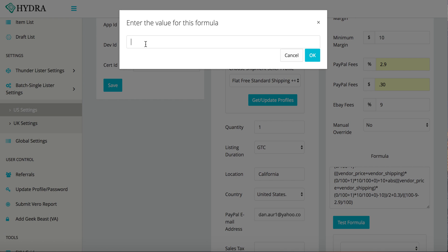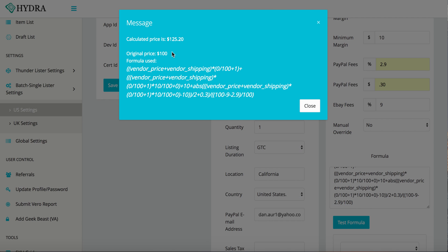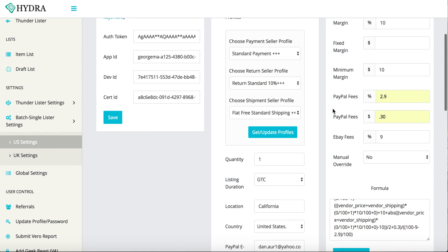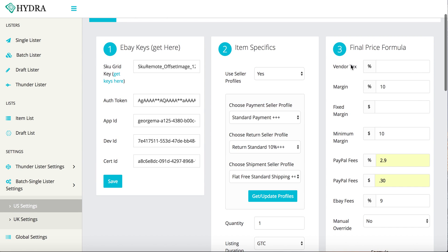So once again, you're going to test the formula. You have a $100 watch. The price is going to be $125.20 listed onto eBay. So right here, this is just a formula. This is what the computer sees and how it calculates the price. This is code language. It's not something you really need to worry about. So that's how this all works.